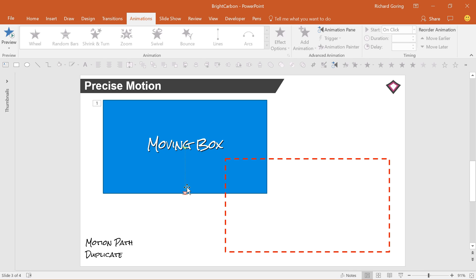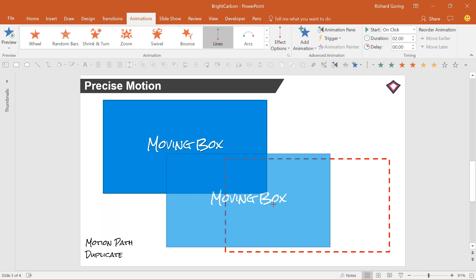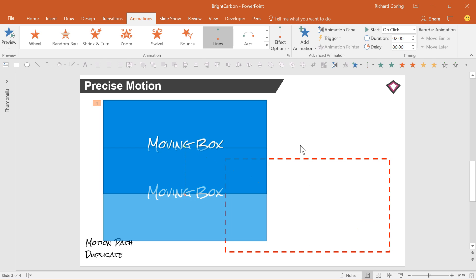Now, in PowerPoint 2013 and later, you have an advantage here, because you get a ghosted image of the final end position of your shape, so it's actually pretty easy to drag the red end of the motion path into the right position. But as you'll see in a moment, this doesn't always help you if you want to do something a bit more complicated, so keep listening.